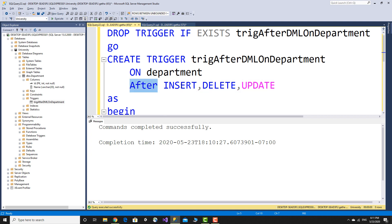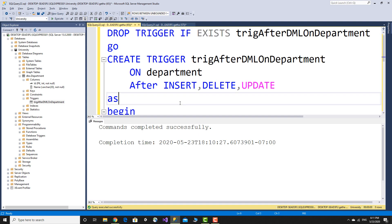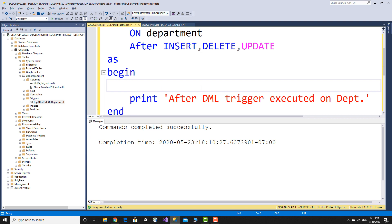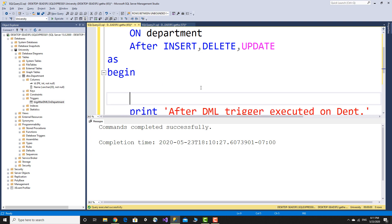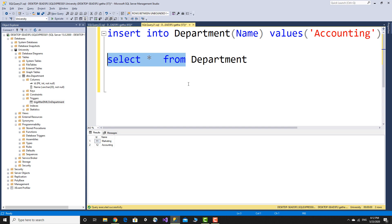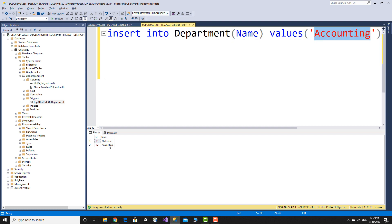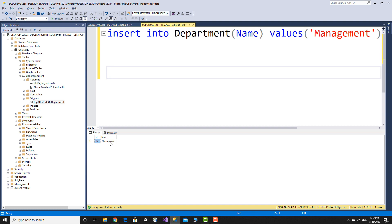With after DML: insert, delete, and update fire after the event. The actual record is inserted, then the trigger executes. Select all from inserted — SQL Server provides the inserted virtual table in this trigger context.